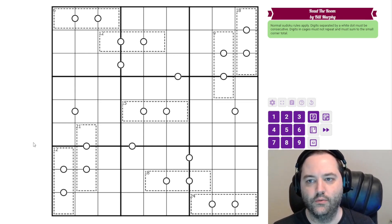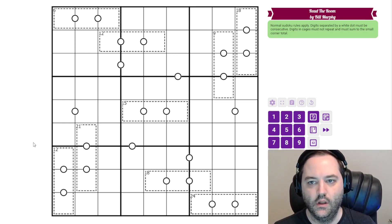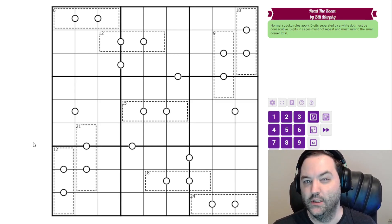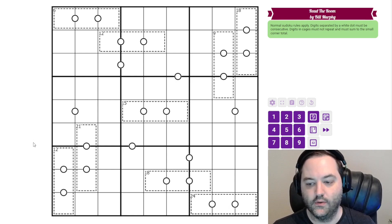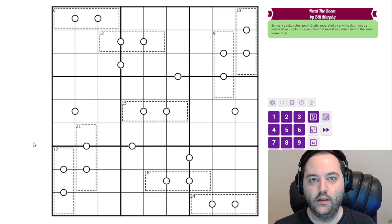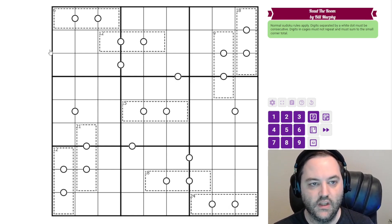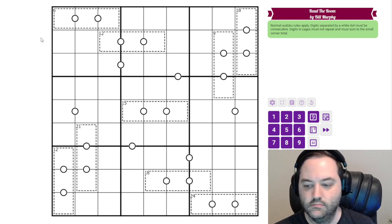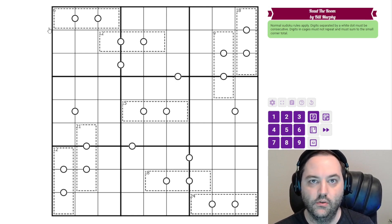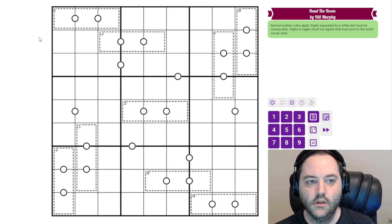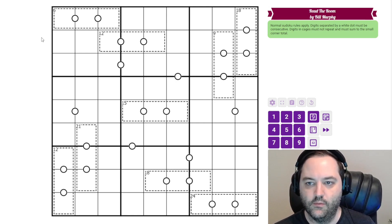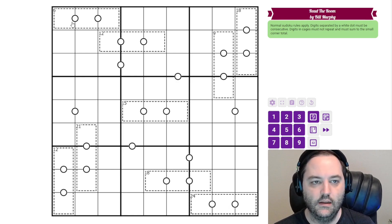Hi everyone, this is a walkthrough for Read the Room by Bill Murphy. I believe he's going to post this on February 9th, but if this appears on a different date, don't hold me to that. This is a consecutive pairs and killer Sudoku.